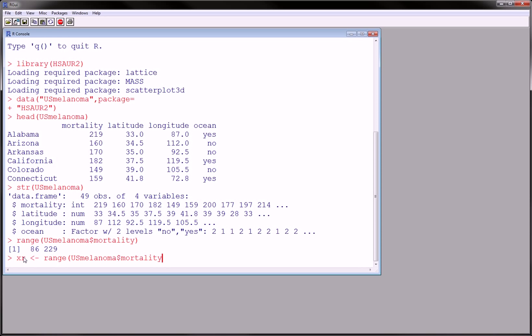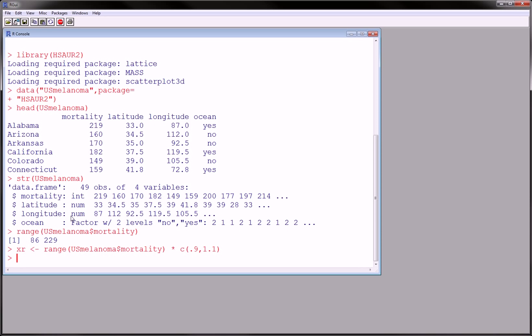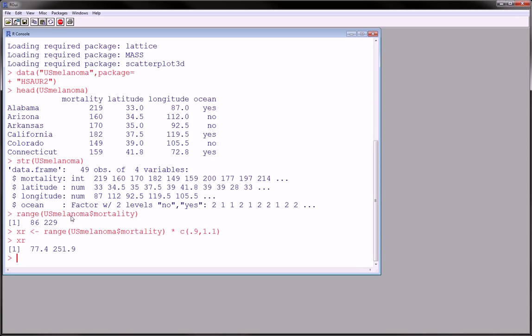which slightly goes past this range of 86 to 229. So I will define a new variable xr, x range, as the range of mortality times 0.9 and times 1.1. So 10% less and 10% more. And if we look at xr, we'll see that our actual x range we're going to use for our plots are 77.4 and 251.9.